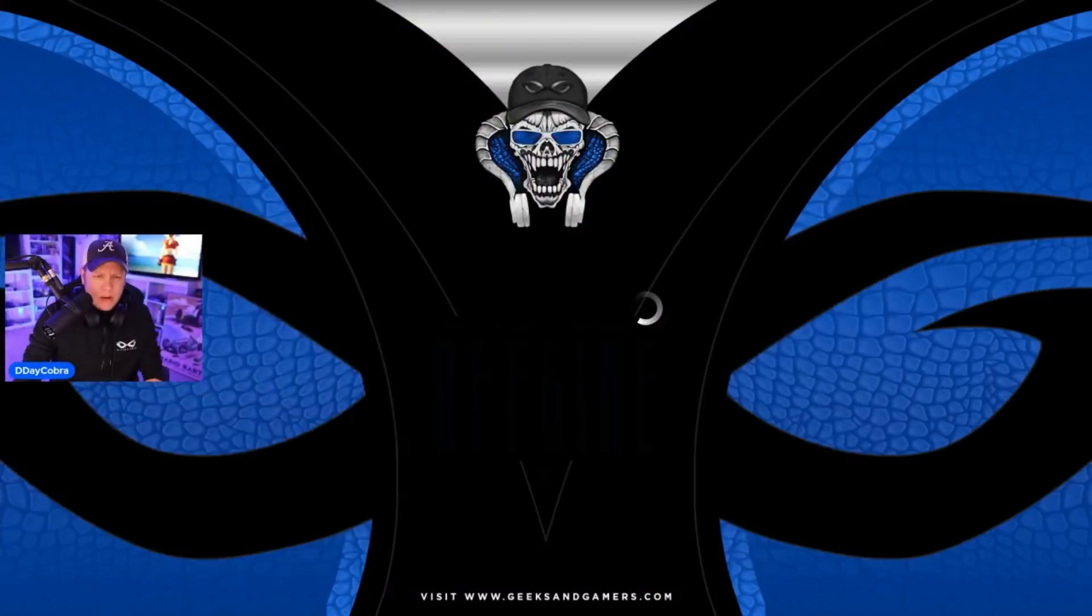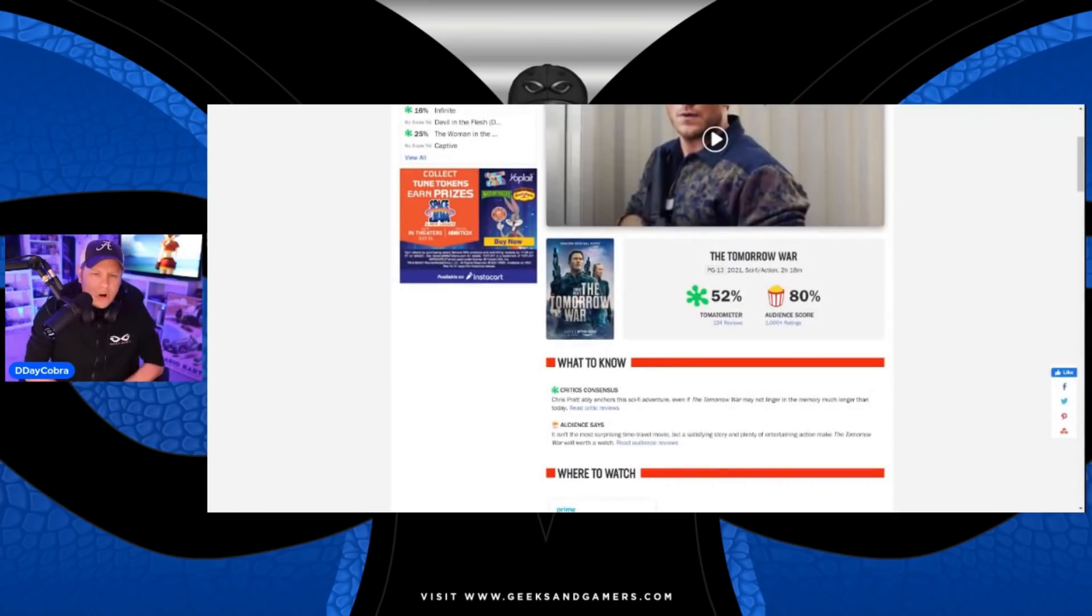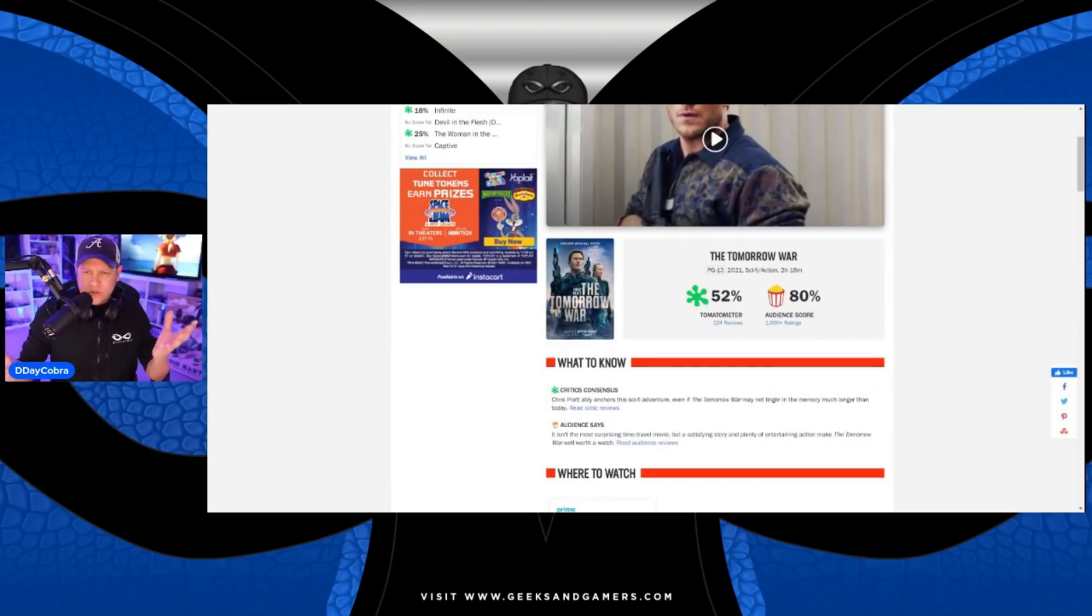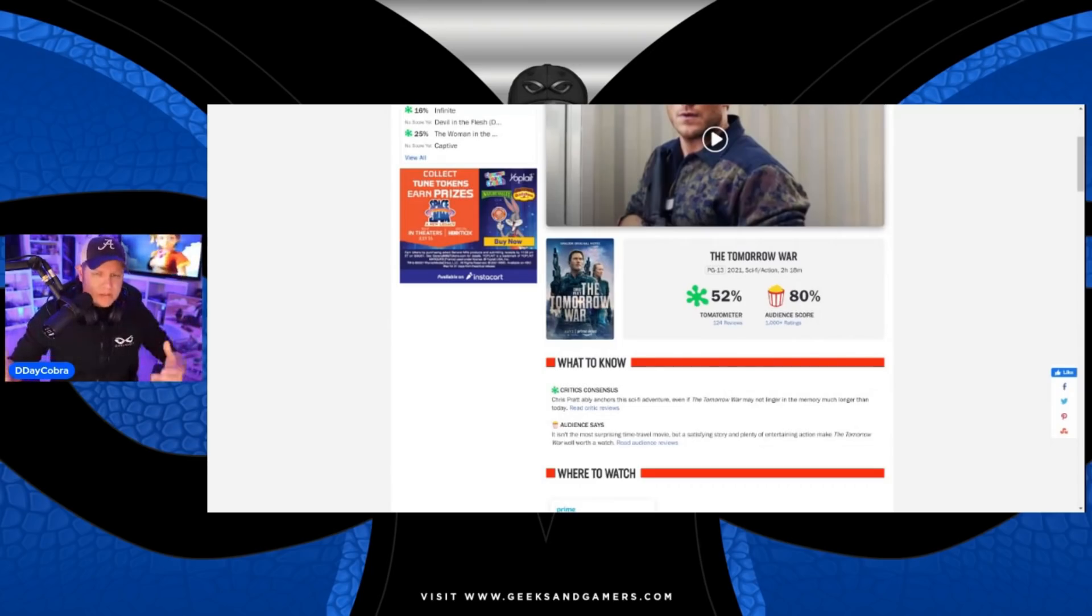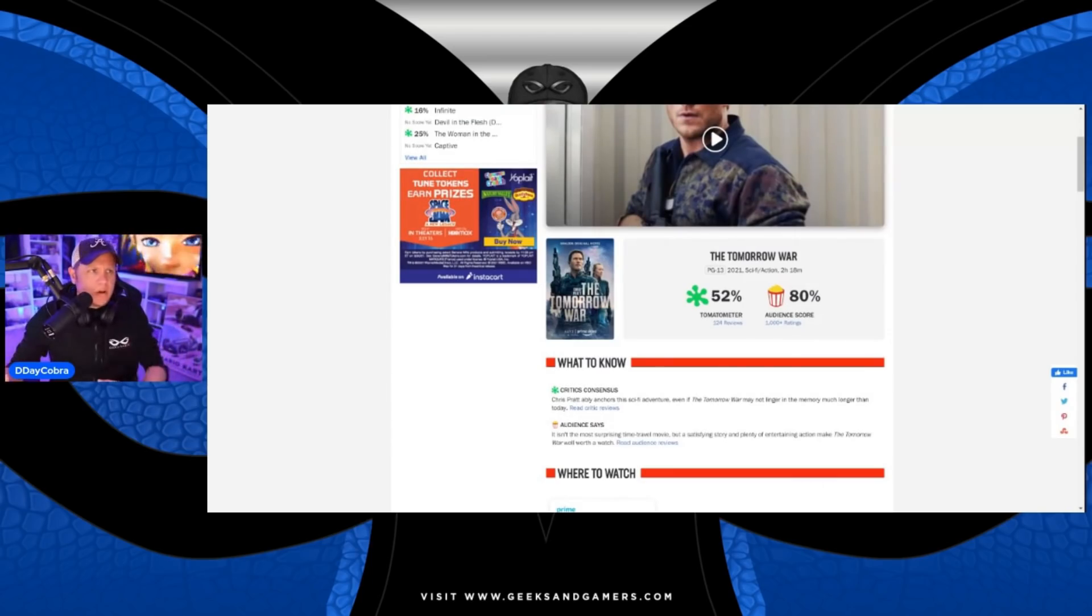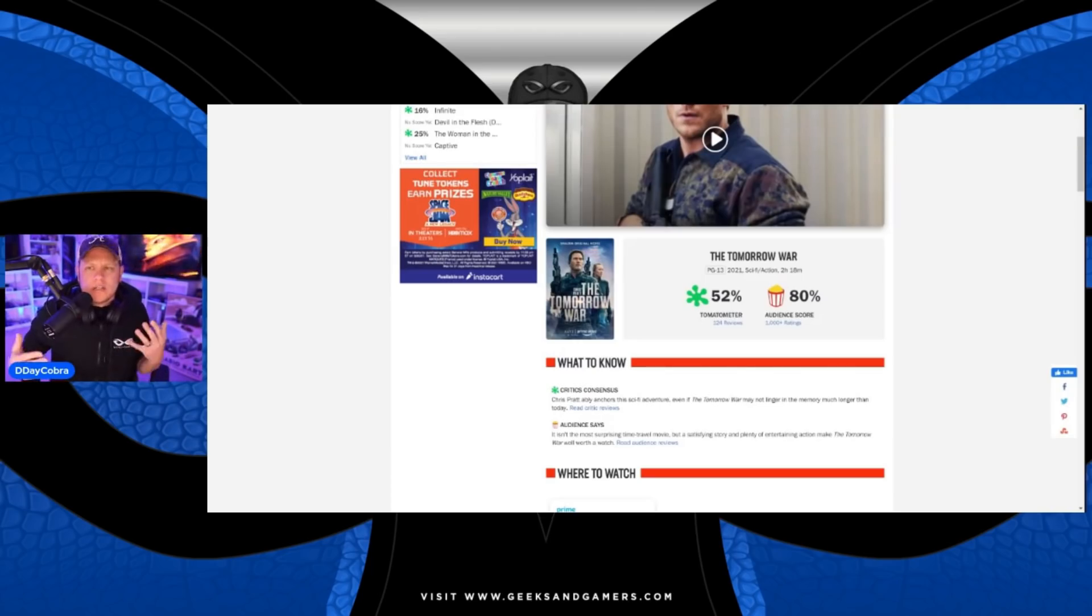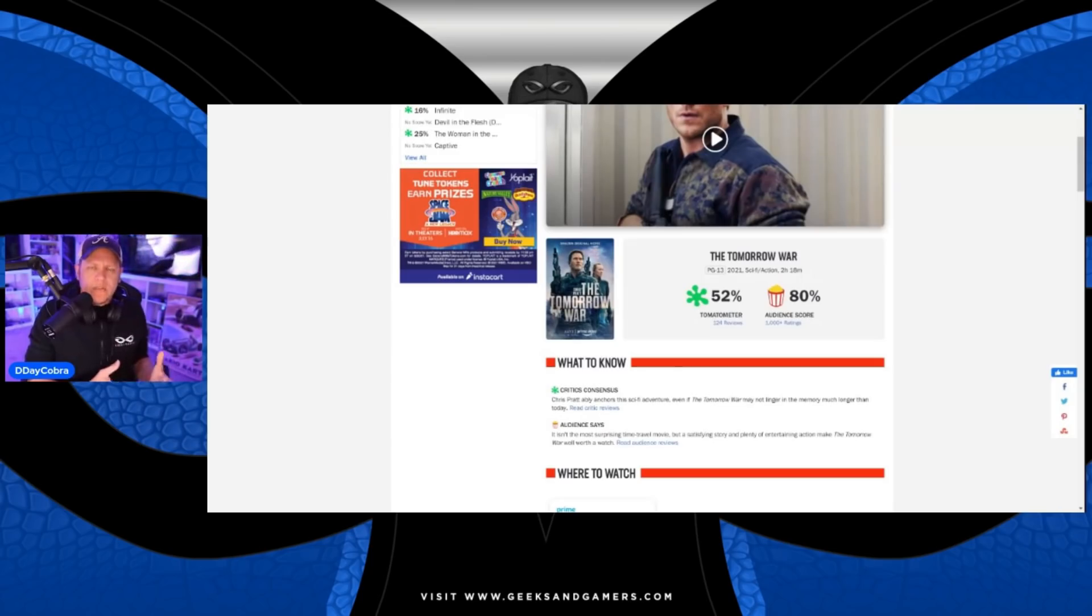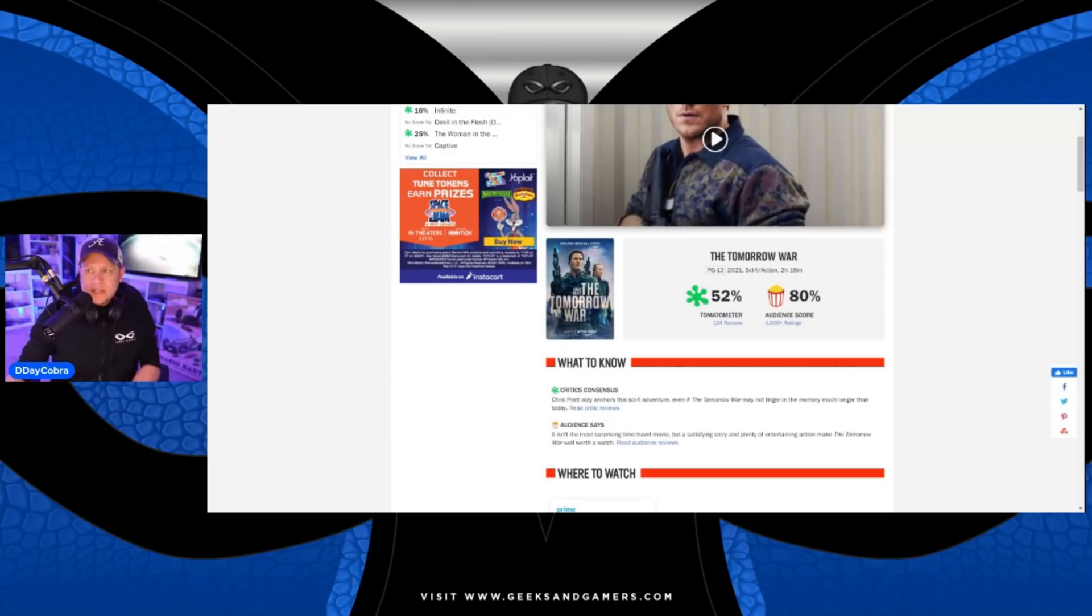So this movie, The Tomorrow War, starring Chris Pratt - as you can see there's a difference between the audience and the critics. We've seen this time and time again. The critics don't seem to understand what the audience is looking for. The critics often are trashing something that the audience seems to find a lot of enjoyment.